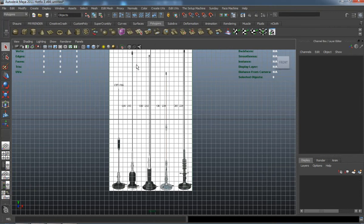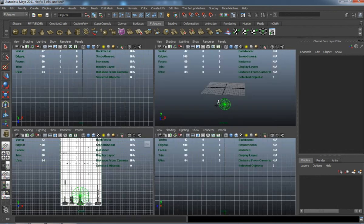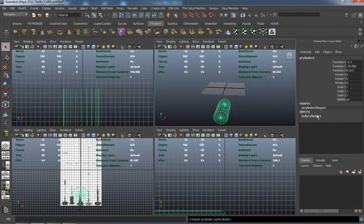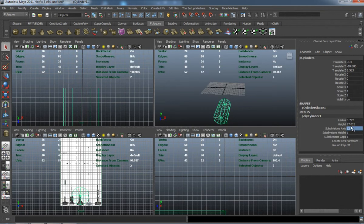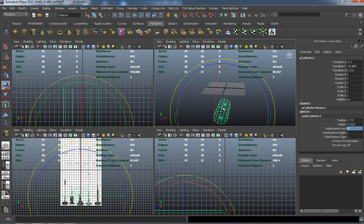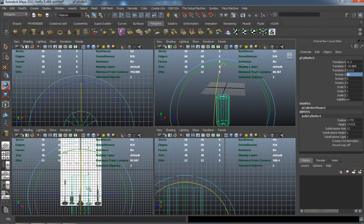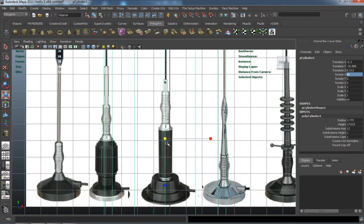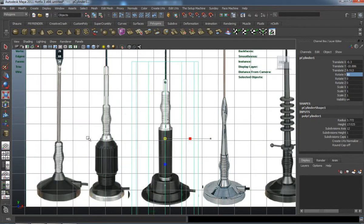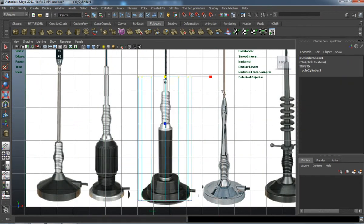Okay, so now we're going to model the antenna for our car. That's just an image I've downloaded off of Google. It's one specific shape, pretty much just a cylinder that we're going to edit.